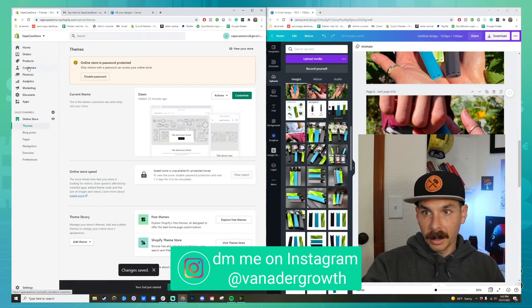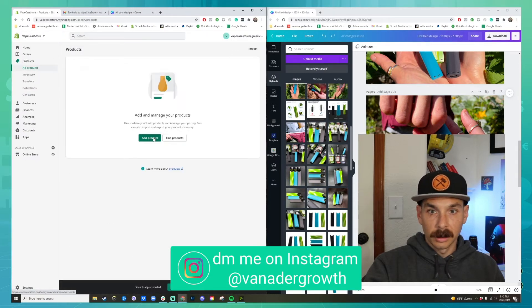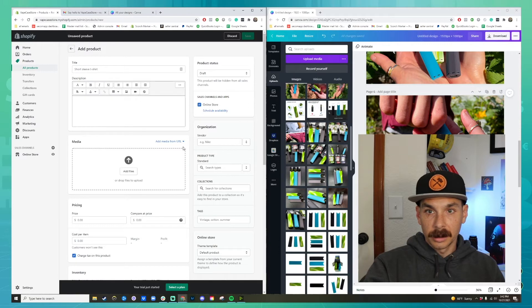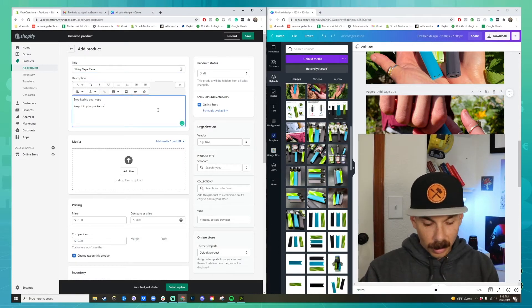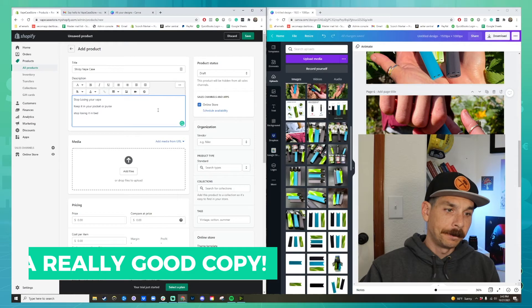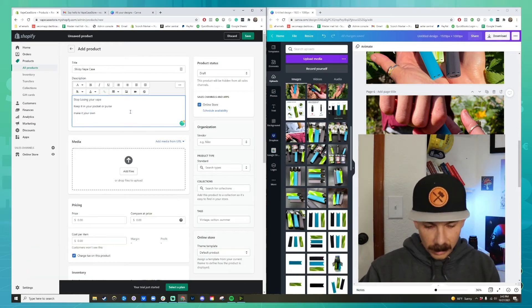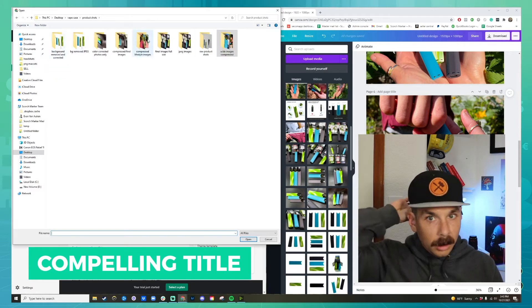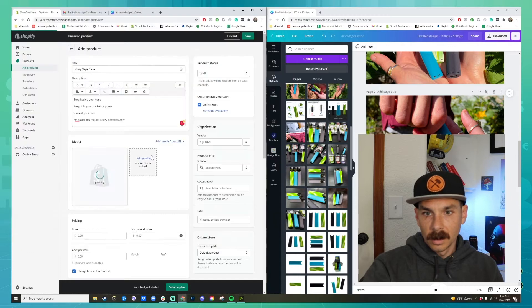And now we're going to go back. We're going to go to products. We're going to add a product. What I'm doing here is putting in all the information for the product. You want to type really good copy in the description that really describes your product well. Have a good compelling title. And then we got to start uploading some product images.